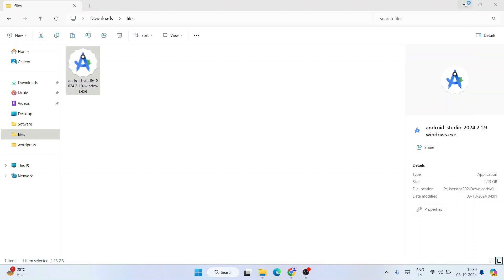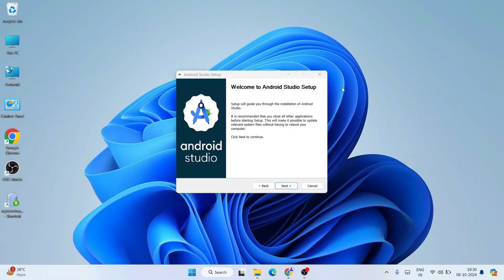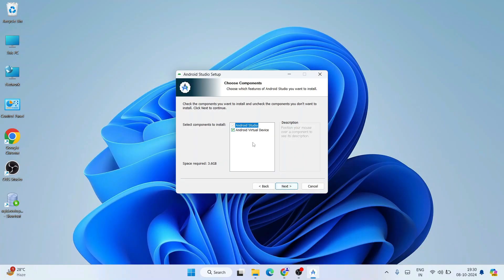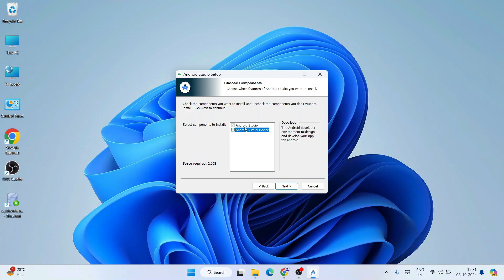Welcome to Android Studio Setup — just click Next. It will ask whether you'd like to install the Android Virtual Device. I'm NOT going to recommend installing any virtual device, because I'm pretty sure everybody is already using at least one Android phone. You can use that phone itself — why make your system heavy with a virtual device? So uncheck that.